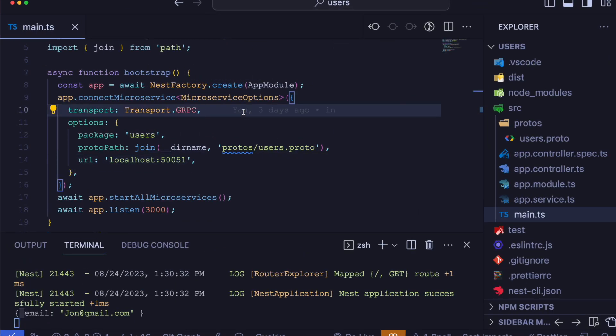So that's all about gRPC implementation in NestJS. Thank you for watching. See you in the next video.